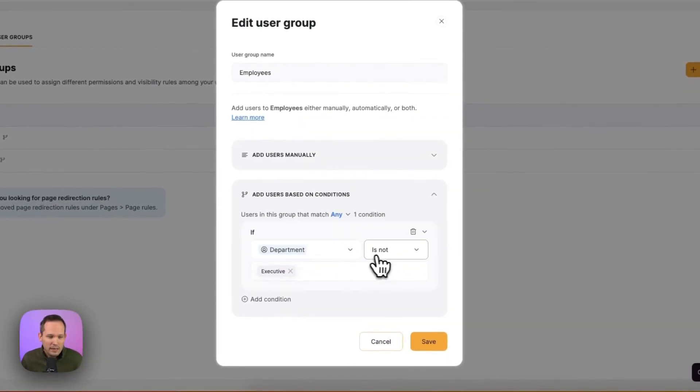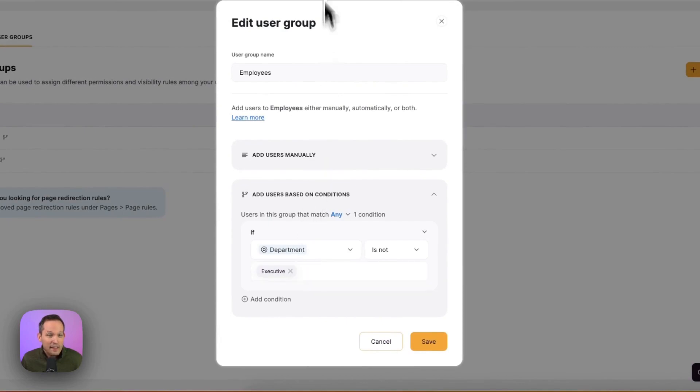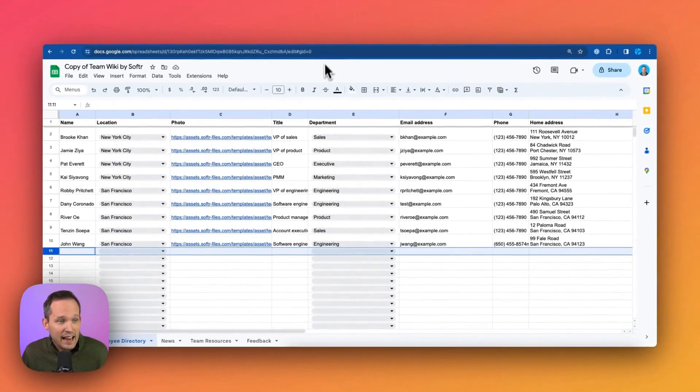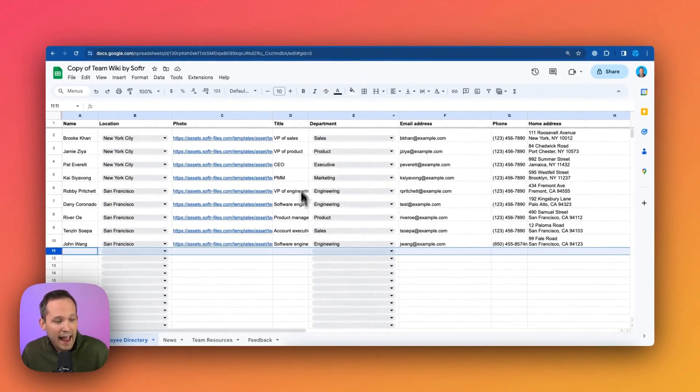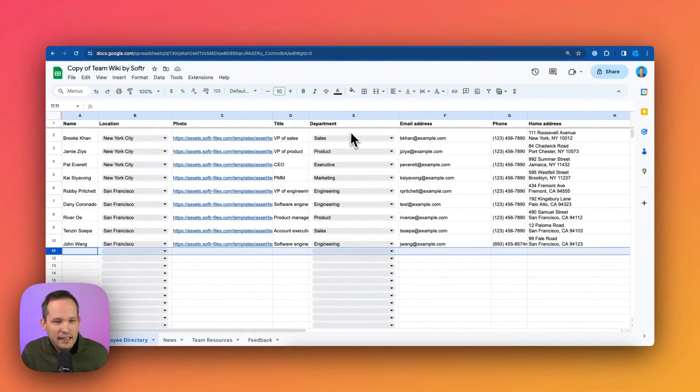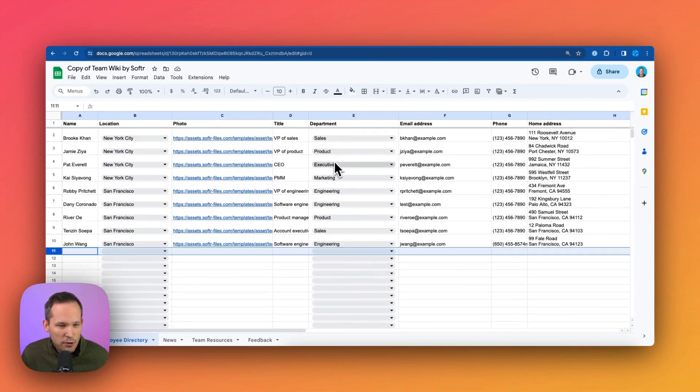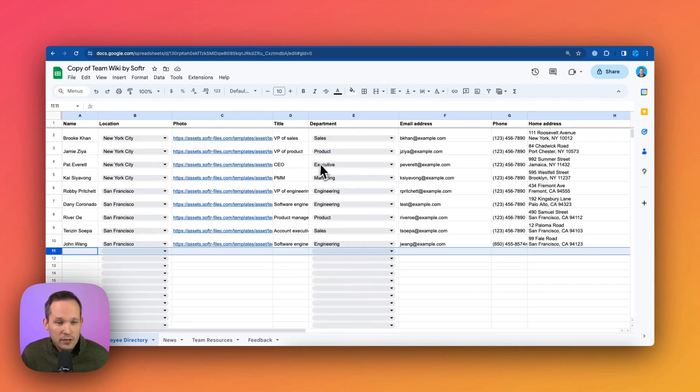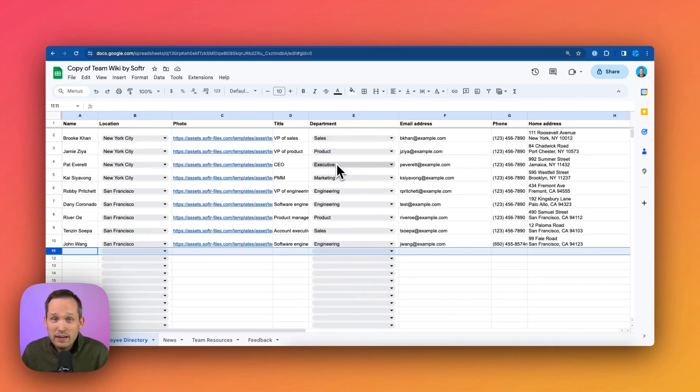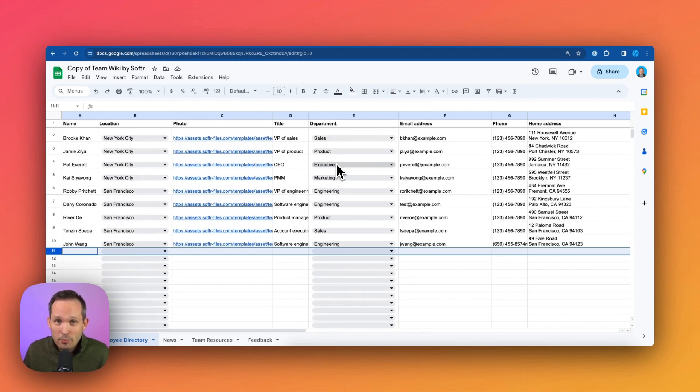So we've got if department is not executive. And that data again is pulling actually from the Google sheet itself. So you can see that department. In this case, we've got sales product executive. So Pat Everett is going to be an executive going to be part of that manager's group, where it looks like everybody else is going to be an employee based on the department that they're part of.